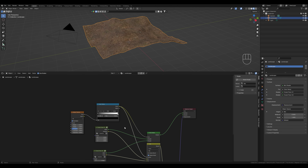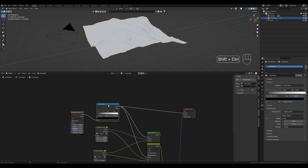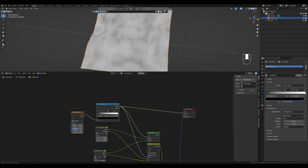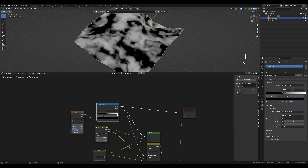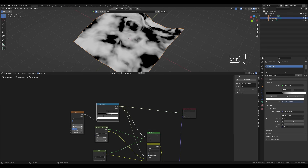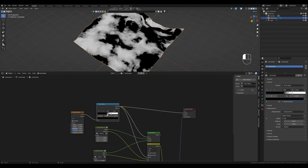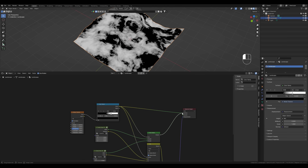We go back to the color ramp node, hold CTRL and SHIFT and click on it. Everything that is white is displayed in one texture, and everything that is black in the other one. To see better what we are doing, we can increase the contrast. We can change the noise settings to our liking, and again connect the mix shader node to the material output.